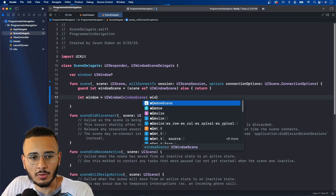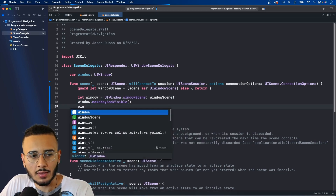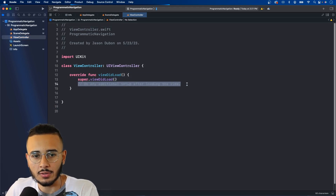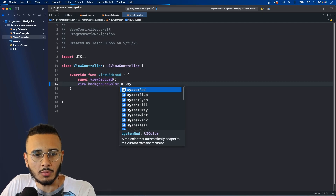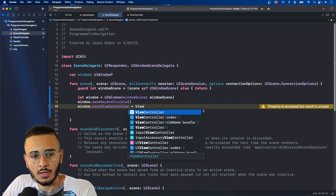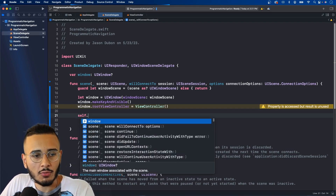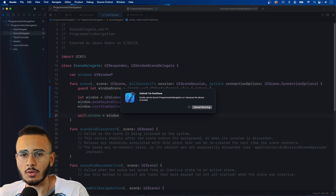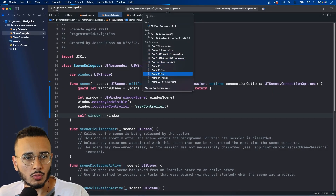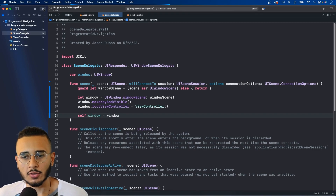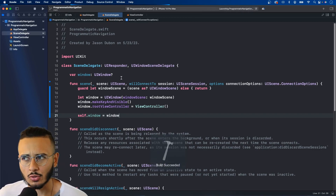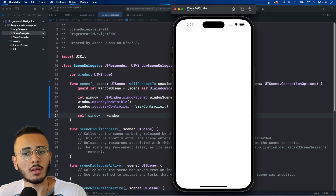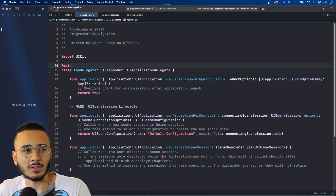Make the window key and visible, then set the root view controller. Let's set it to our ViewController and add a background color of system red just to verify nothing is breaking. Set self.window equal to window. If your app crashes on launch, that means you might have a 'main' reference somewhere — go to search and check. Running it now, it turns red, confirming it's working.